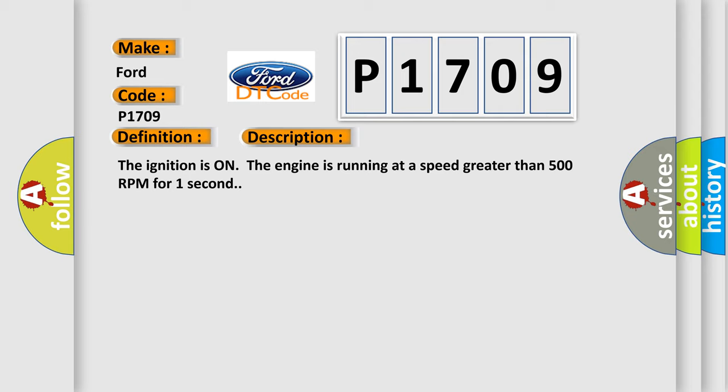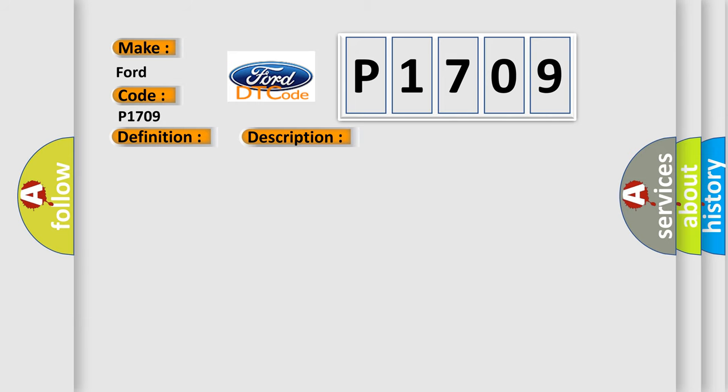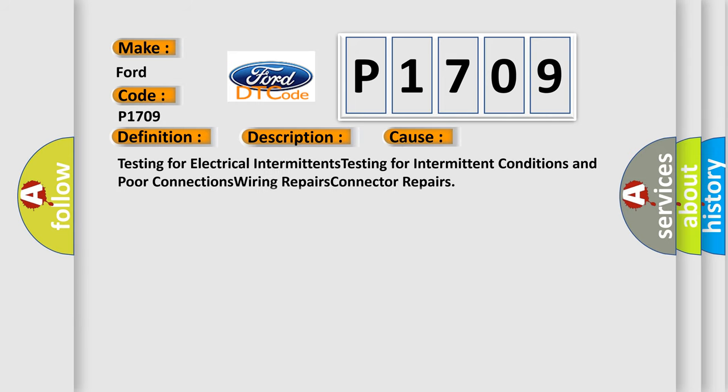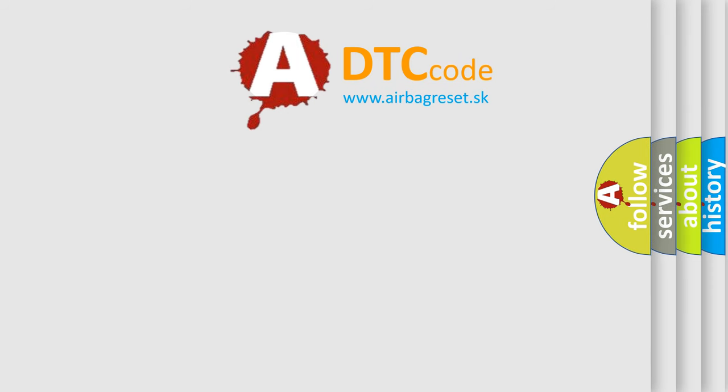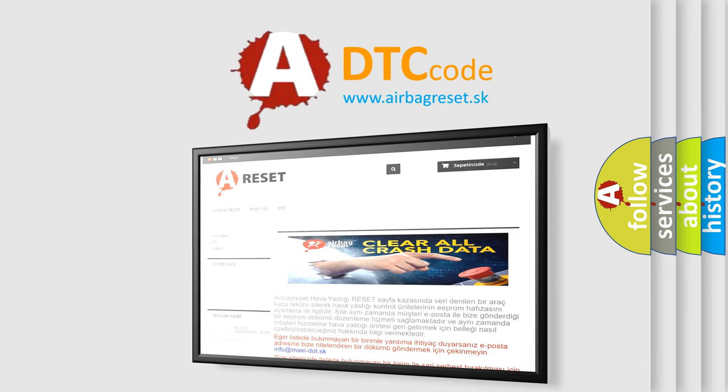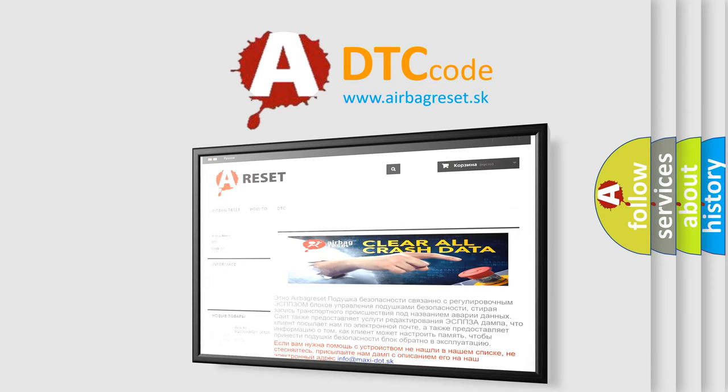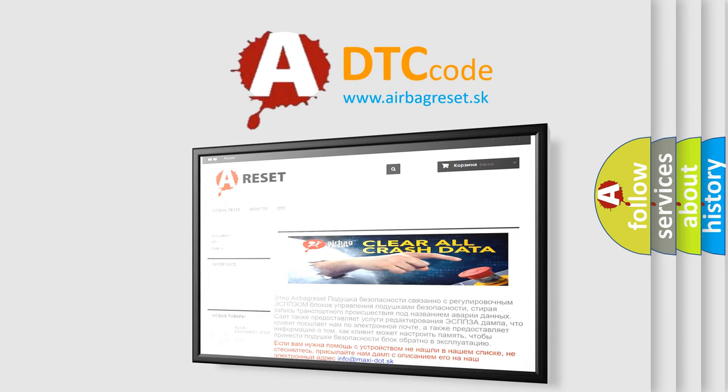This diagnostic error occurs most often in these cases: testing for electrical intermittence, testing for intermittent conditions and poor connections, wiring repairs, connector repairs. The Airbag Reset website aims to provide information in 52 languages. Thank you for your attention and stay tuned for the next video.